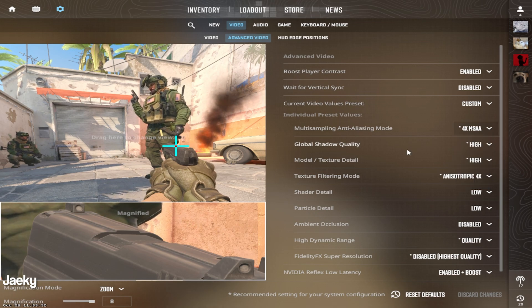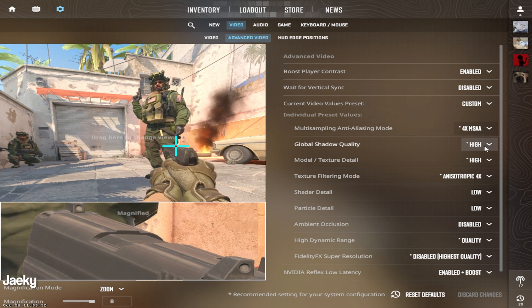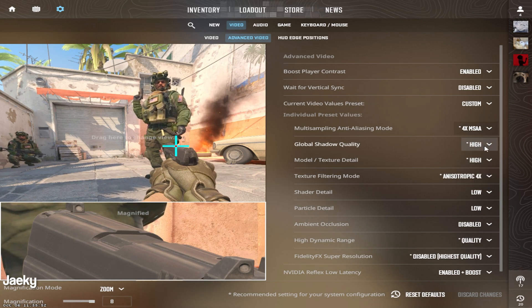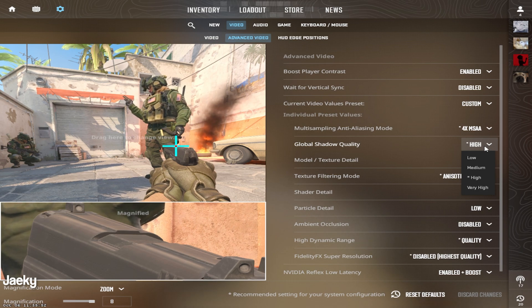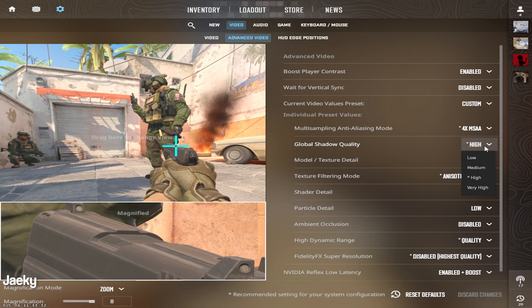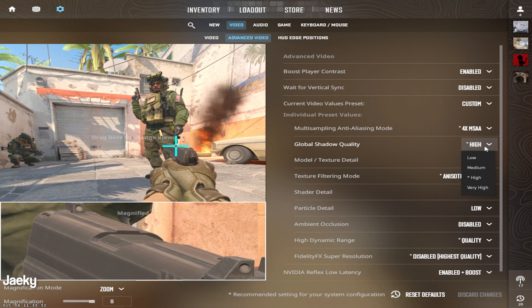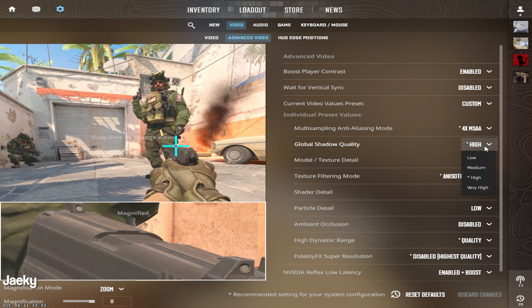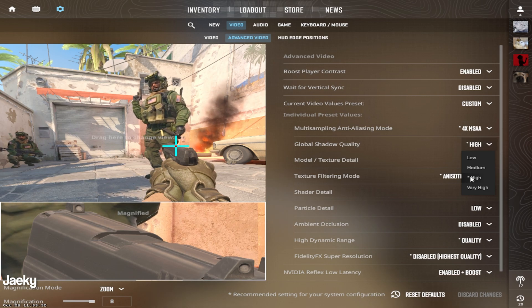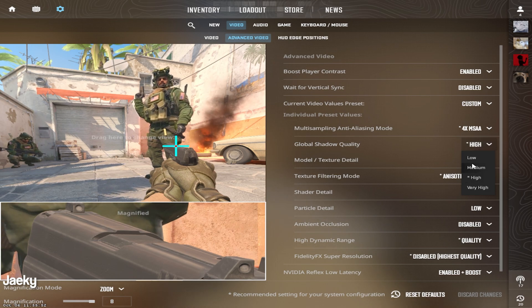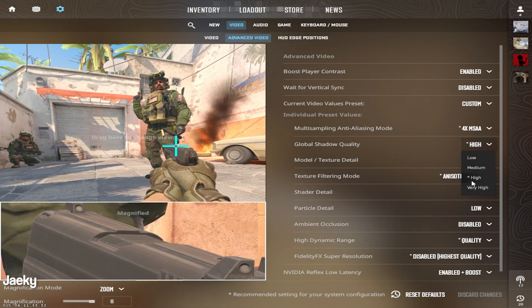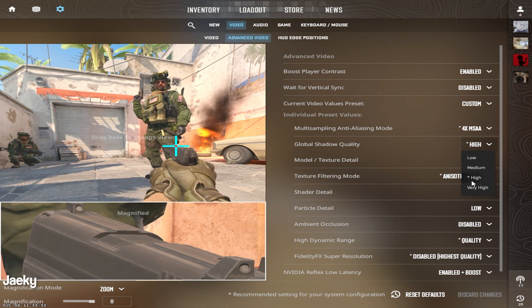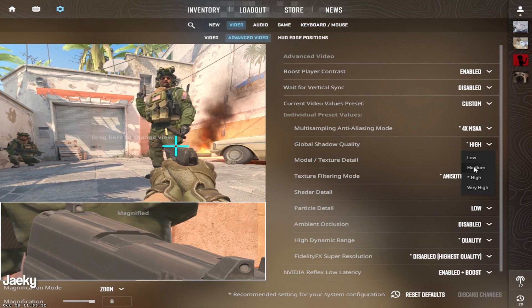Moving on to global shadow quality. With CS2, shadows are actually a big advantage. Player models cast shadows on the ground and you can spot those on the ground before you even see their player model. So I would recommend you play on high or medium. If you have a decent PC, play on high. If you have a lower end PC, play on medium.